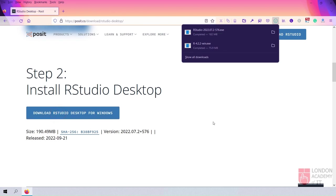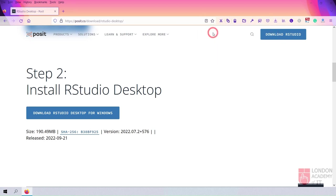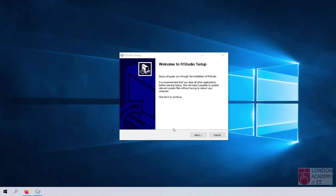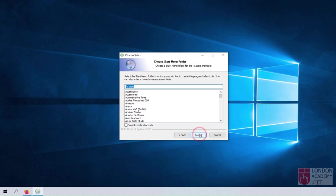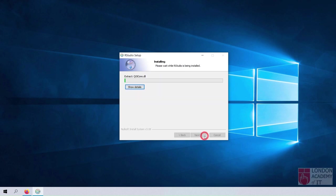Once the file is downloaded, click it to start the installation process. Click the Next button on the RStudio Setup screen. Click the Next button. Click the Install button.